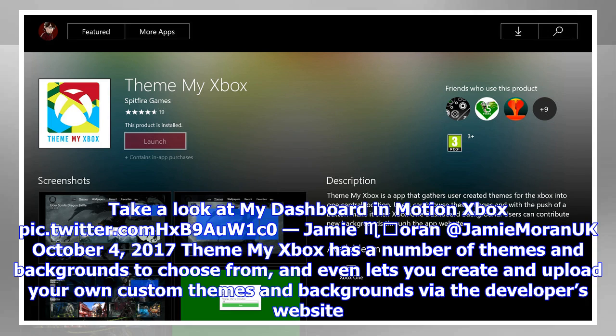There are plenty of categories to choose from: TV, anime, gaming, movies, and more. Download ThemeMyXbox on Xbox One.